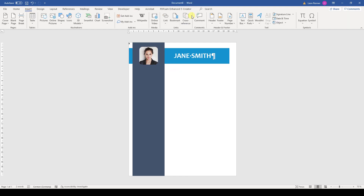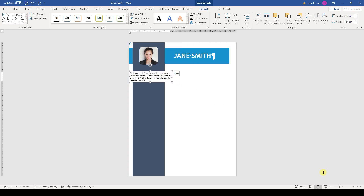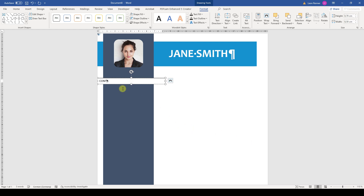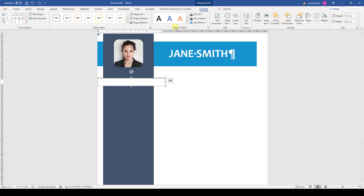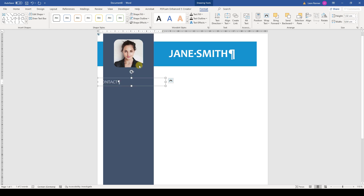Then we again insert a text box and position it roughly on the vertical bar. Here I will write the word Contact and then change the size to 16, set a white color, and the Candara Light font type. As before, I will remove the outline and background color. To center the text over the vertical bar, we put the text box margins on the margins of the bar and then center the text inside the box.